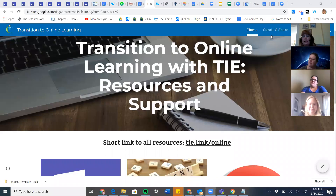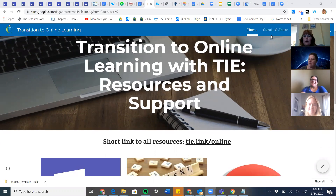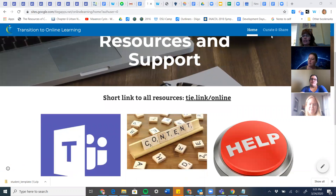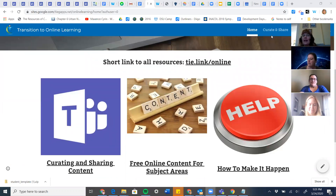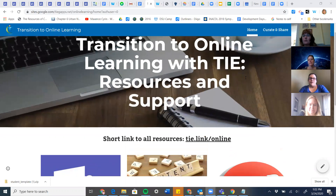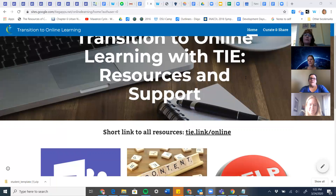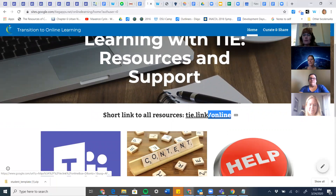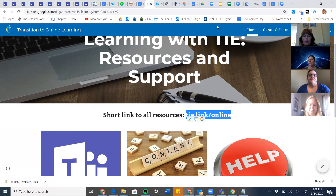Welcome to this resources webinar where we're going to share different resources you can use for engagement. I'm Julie Erickson and I'm Carrie Kennedy. Everything we're trying to do right now is to really help everybody with that transition to online learning, and what we can do to help make that as seamless as possible. The resources link are all at Thai dot link slash online, and I'll drop that into the chat.